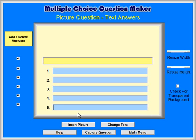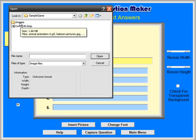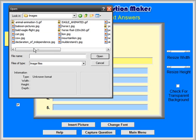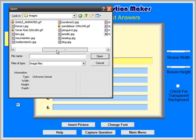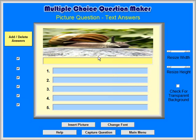Add the picture for your question by clicking on the Insert Picture button and selecting your graphic from the C Sample Game Images folder, or a folder of your choice. We will choose a picture of a slug, slug.jpg. If you don't want some text as part of the question, unselect the box next to the Question text box.